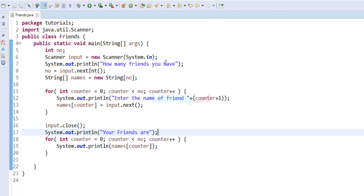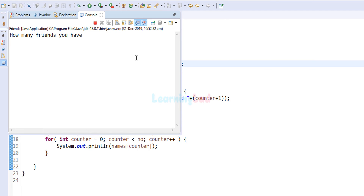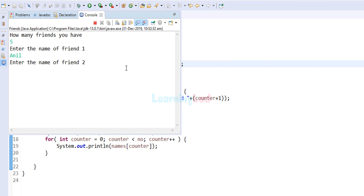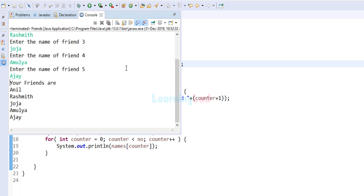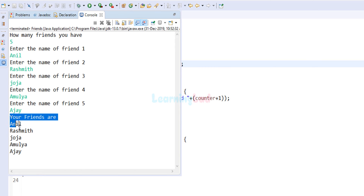Running the program: it asks how many friends you have — I enter 5. It then asks for friend1 through friend5, and I enter Anil, Rashmit, Joja, Amulya, and Ajay. After the last entry it prints 'your friends are: Anil, Rashmit, Joja, Amulya, Ajay' in the same order they were entered.